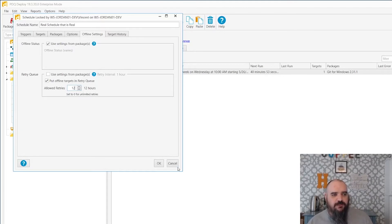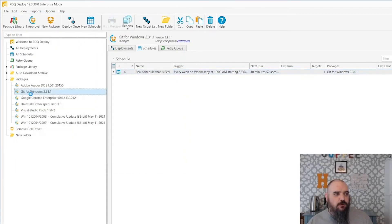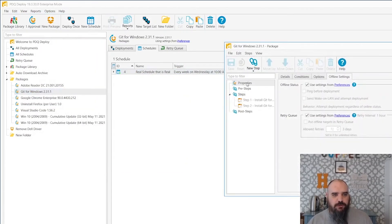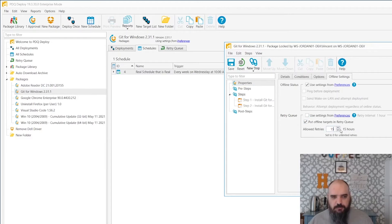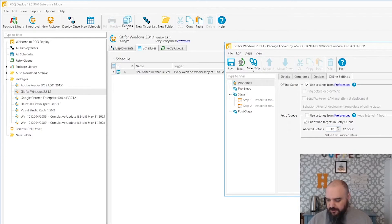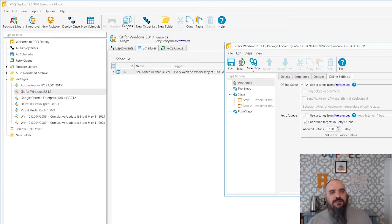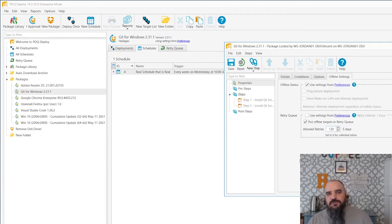The last place is on the package itself. If you open up the package and come up to the properties, go to offline settings — it's the exact same thing as the schedule. This one is super important; we want to make sure we get it. We're going to give it 124 retries, so five days and four hours apparently. Let's make it an even five days. That way you know that one's going to keep on retrying until it's done. So you can set it at the package level, schedule level, or global level.